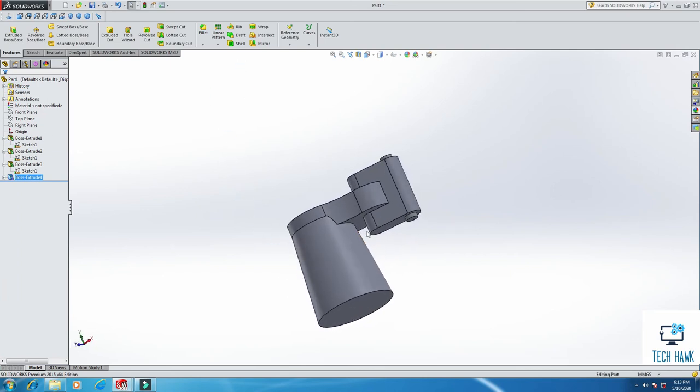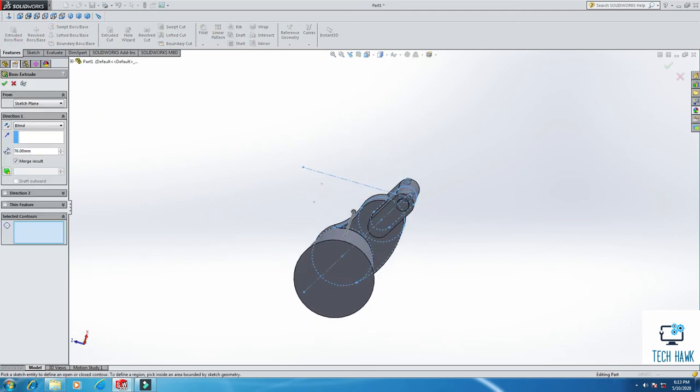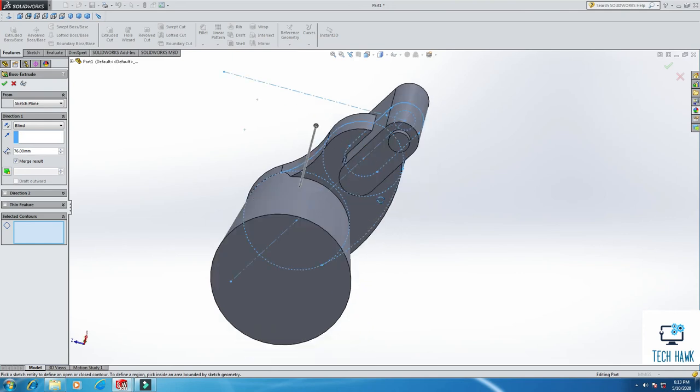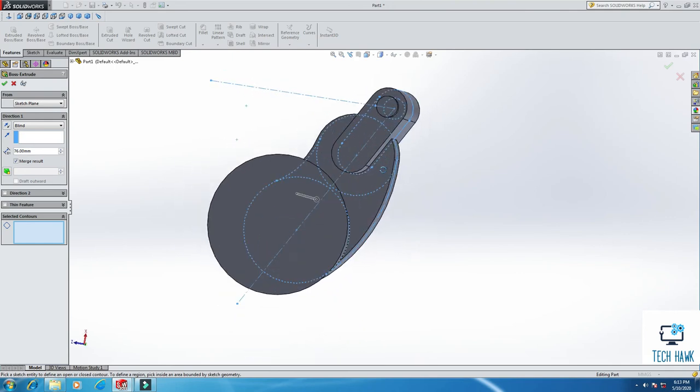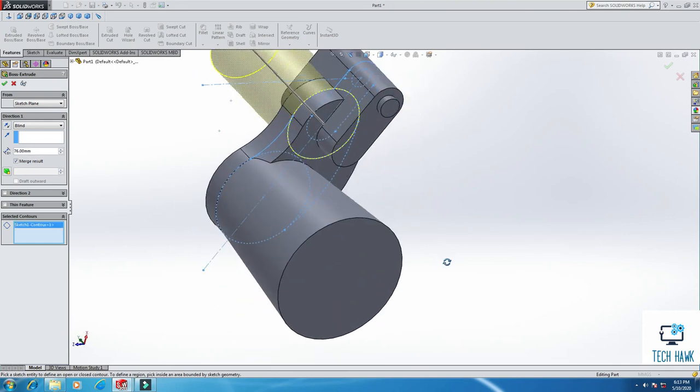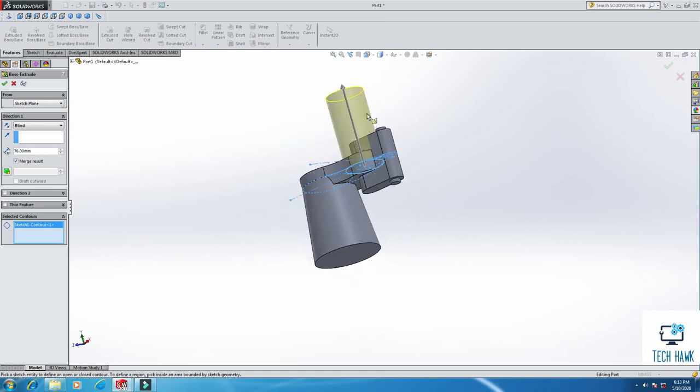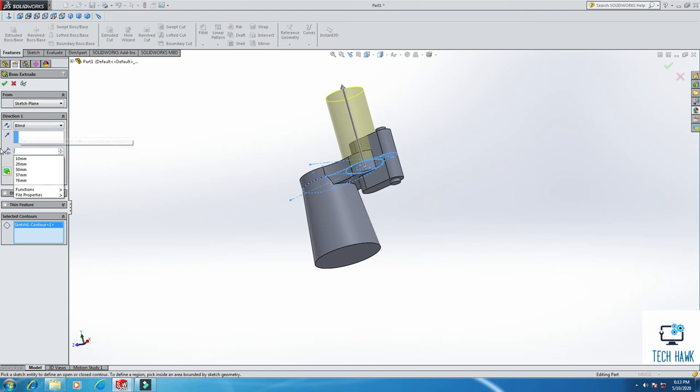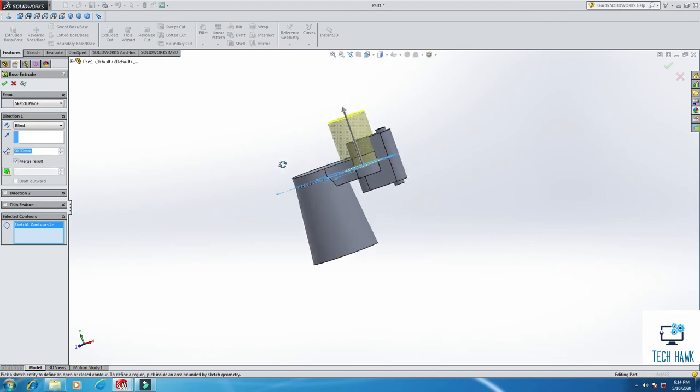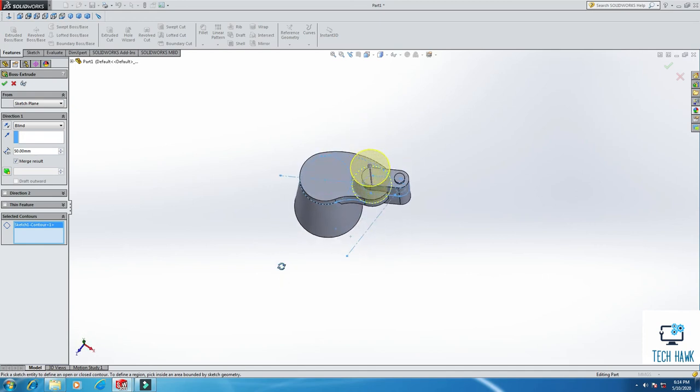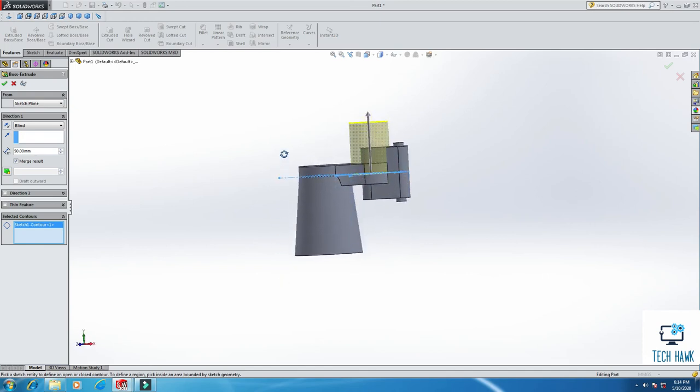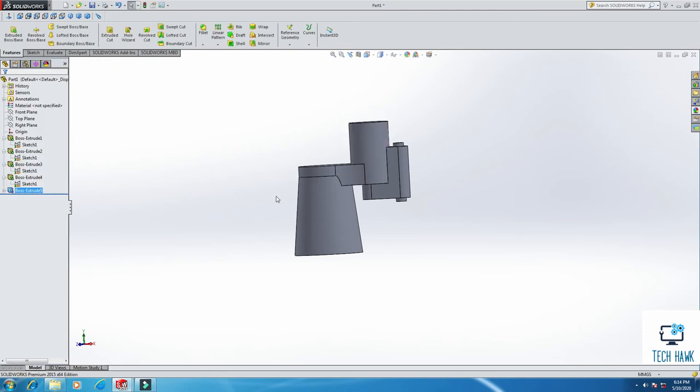Same as before, Sketch 1, extrude, and we have to, you see, this circle, this one, yes. Now we are going to extrude that direction, but that will be 50 mm. No need to draft, just 50 mm. Click OK.